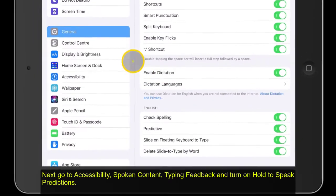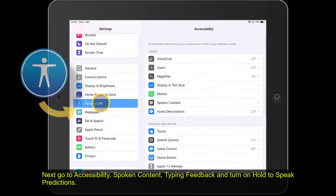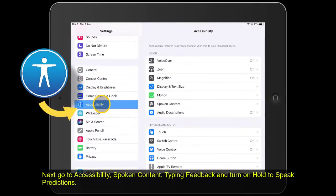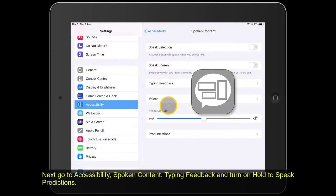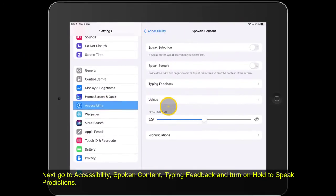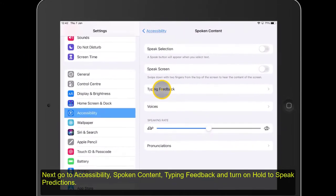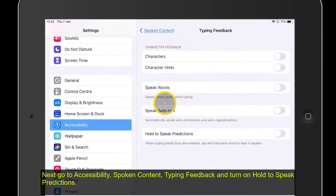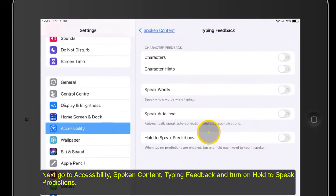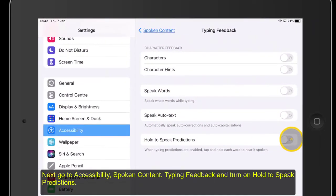Next, go to Accessibility, Spoken Content, Typing Feedback and turn on Hold to Speak Predictions.